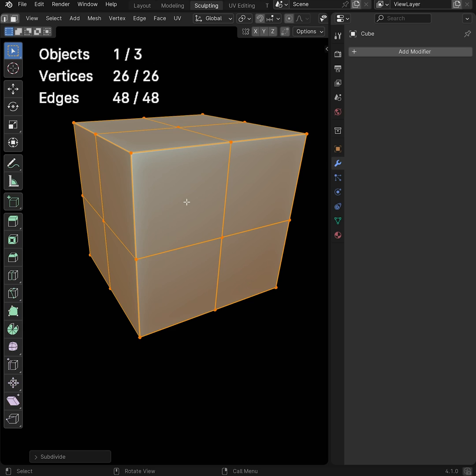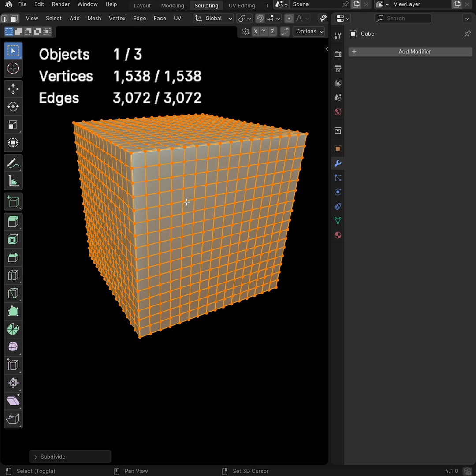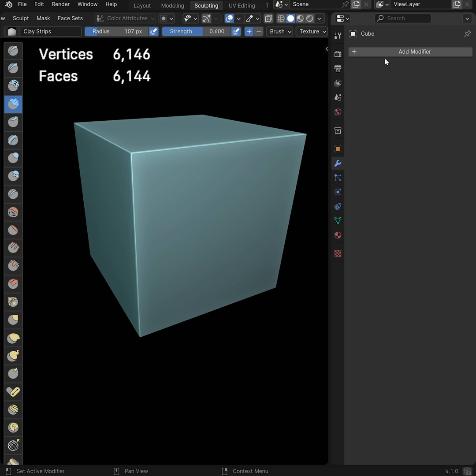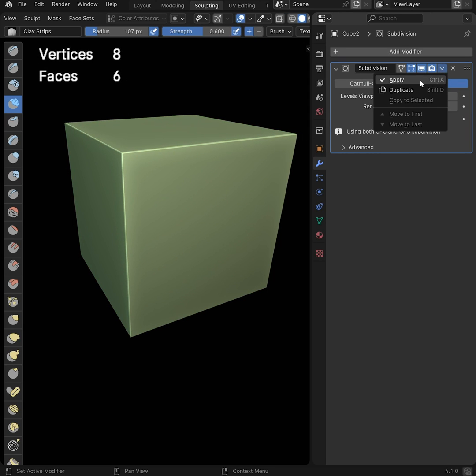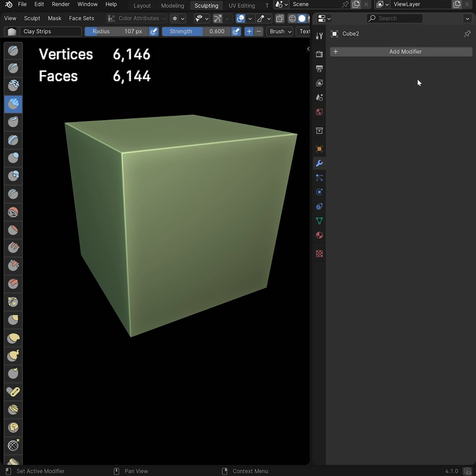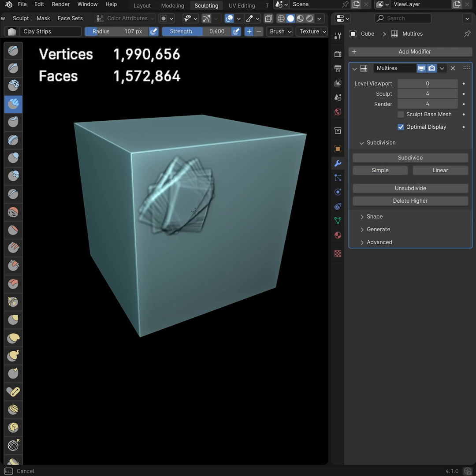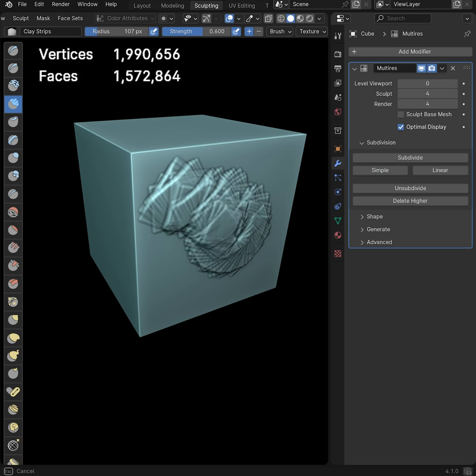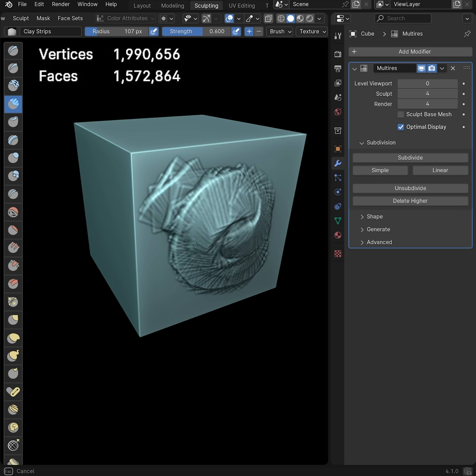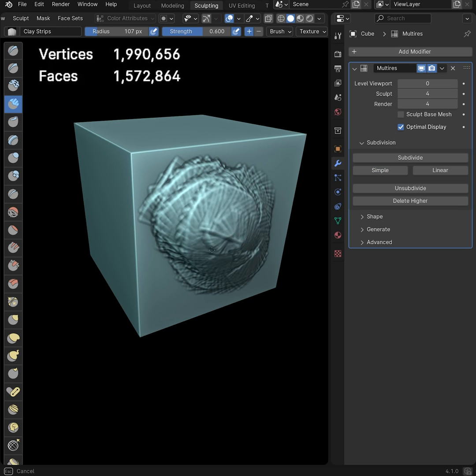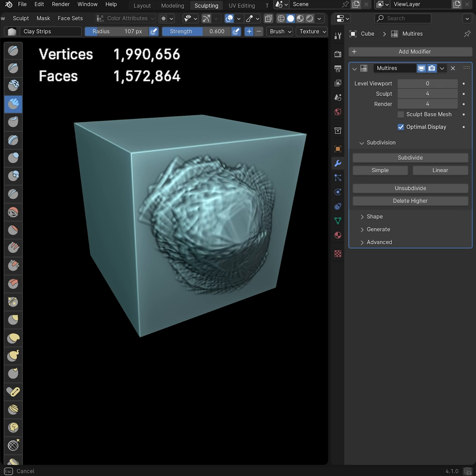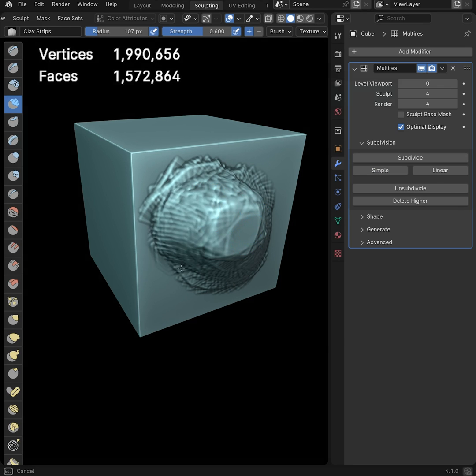However, if you subdivide the same object first, either in edit mode or by adding a subdiv modifier, increasing the levels, and applying the modifier, you will get much better performance out of the multi-res modifier. And you then need a smaller amount of multi-res levels to get the same amount of geometry to sculpt with.